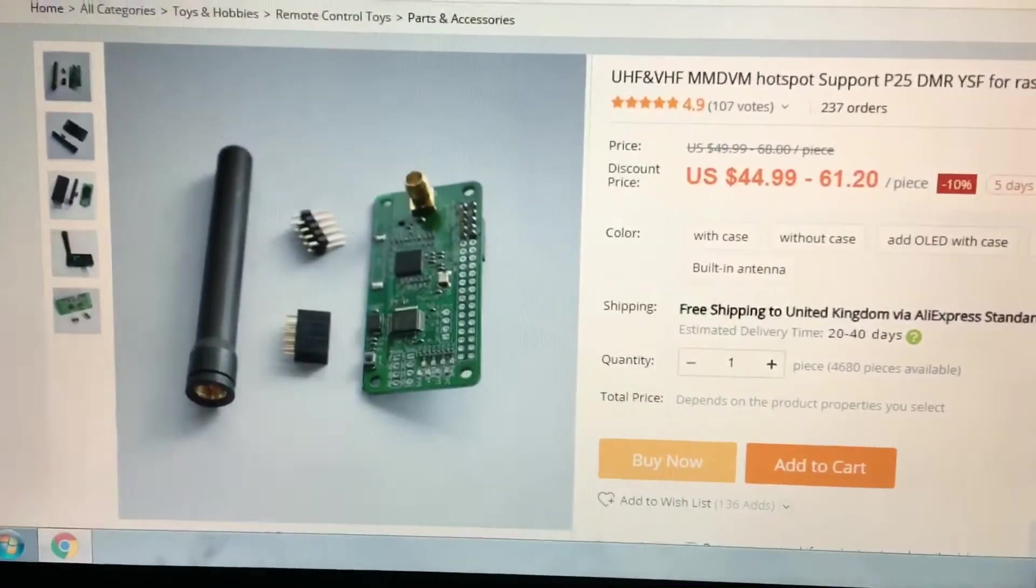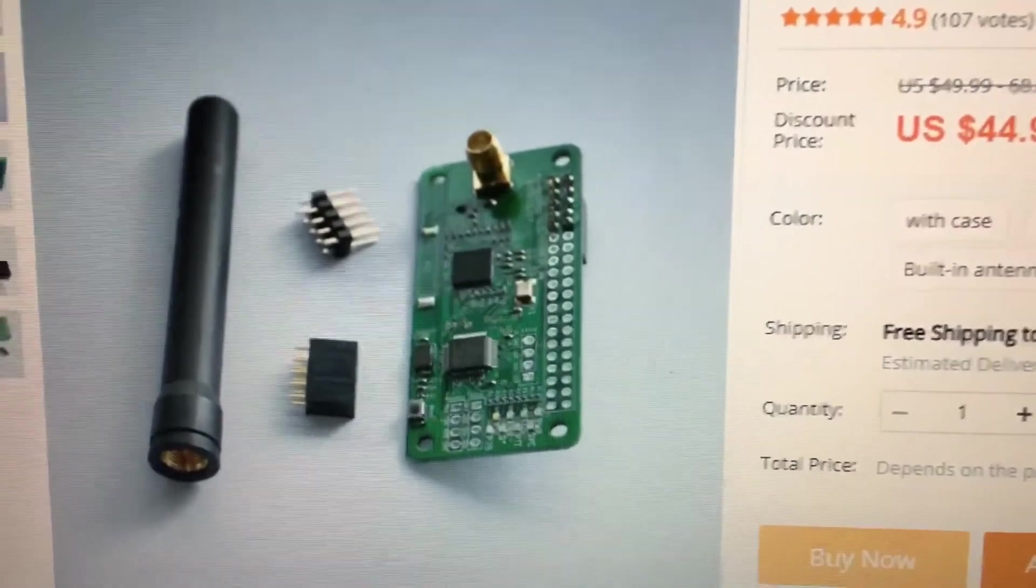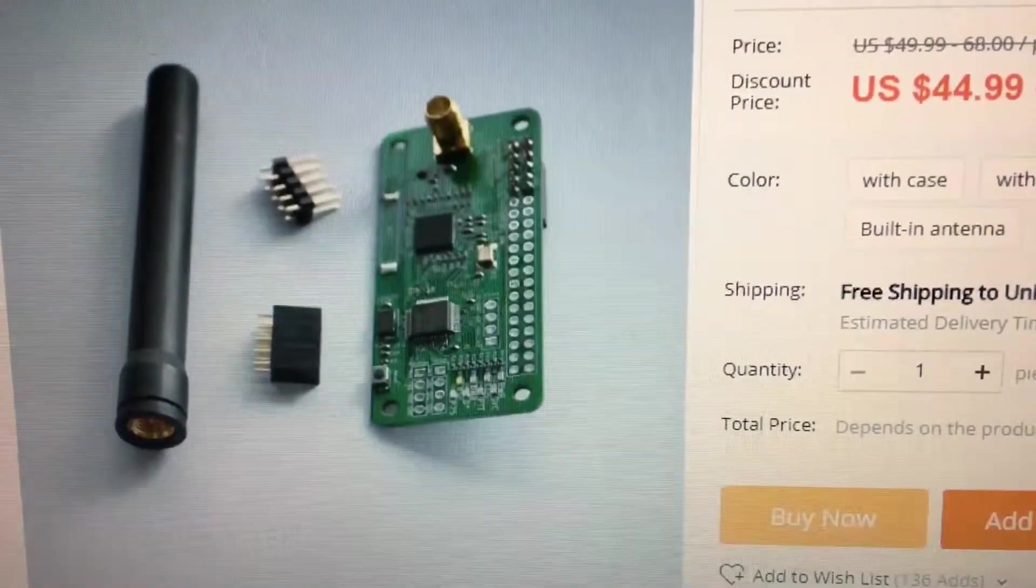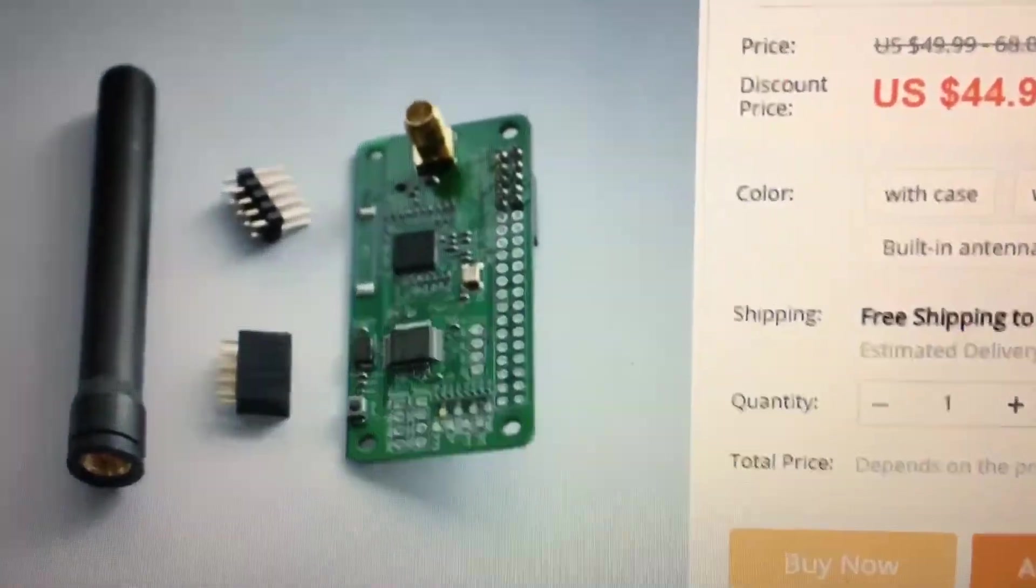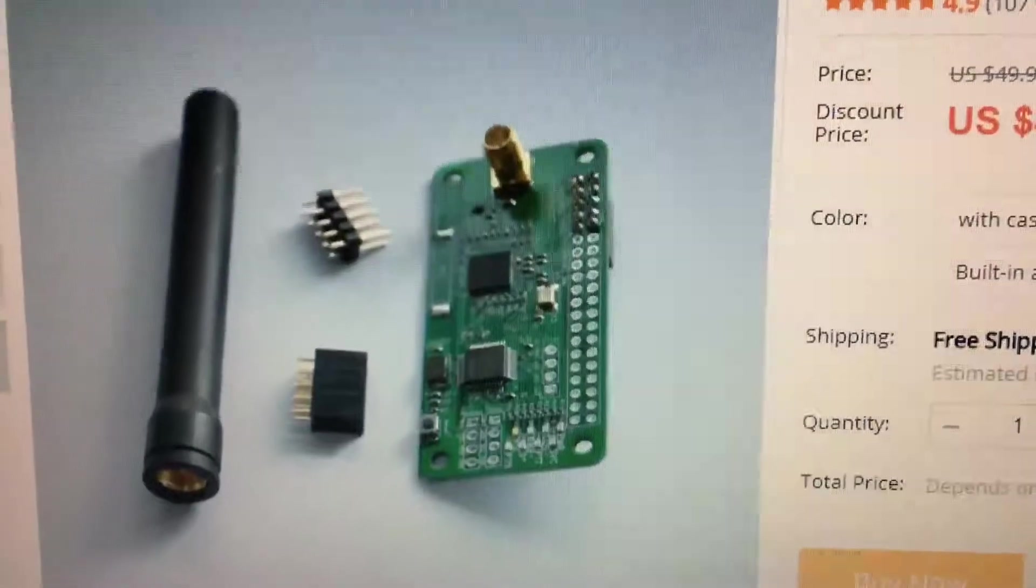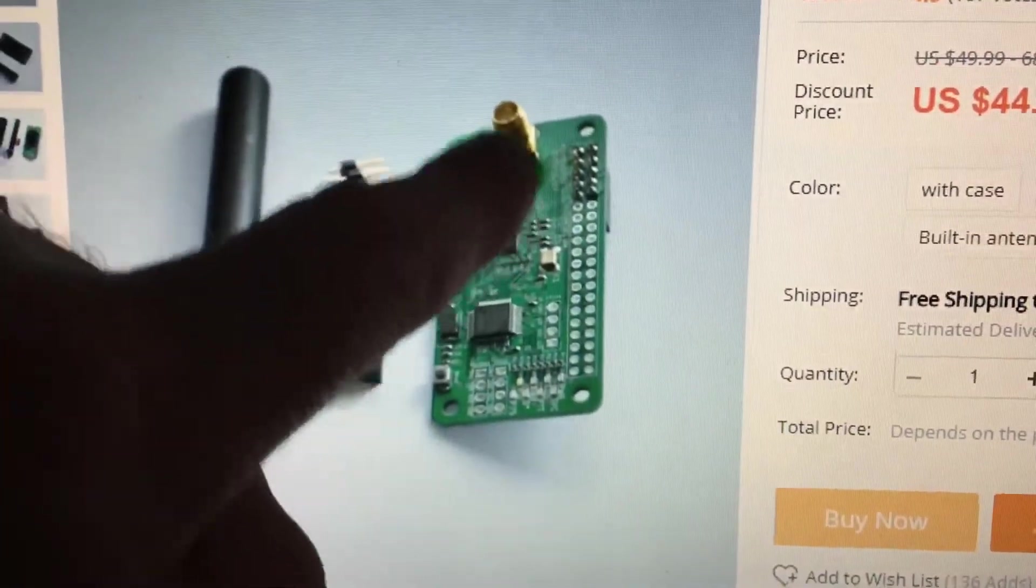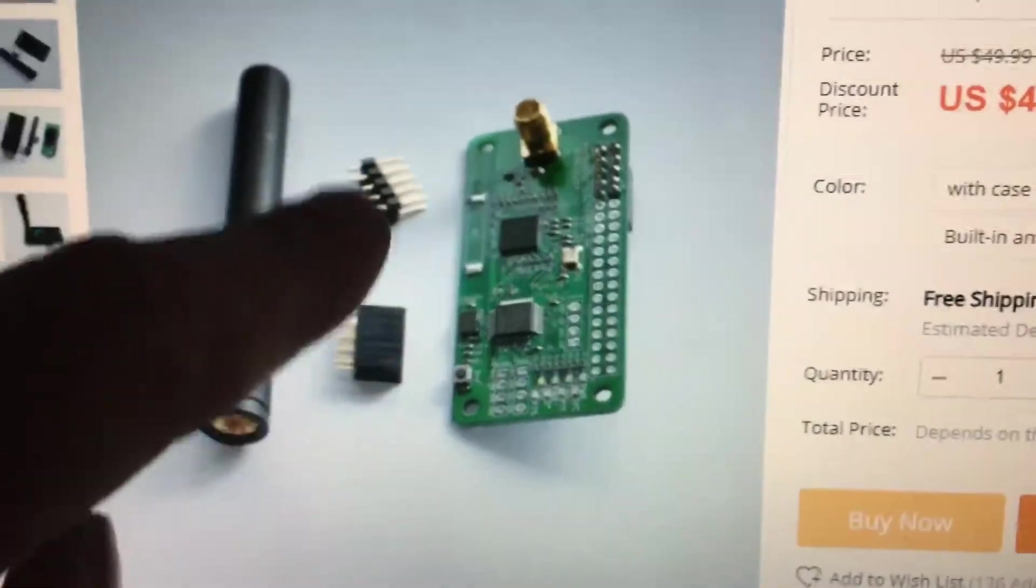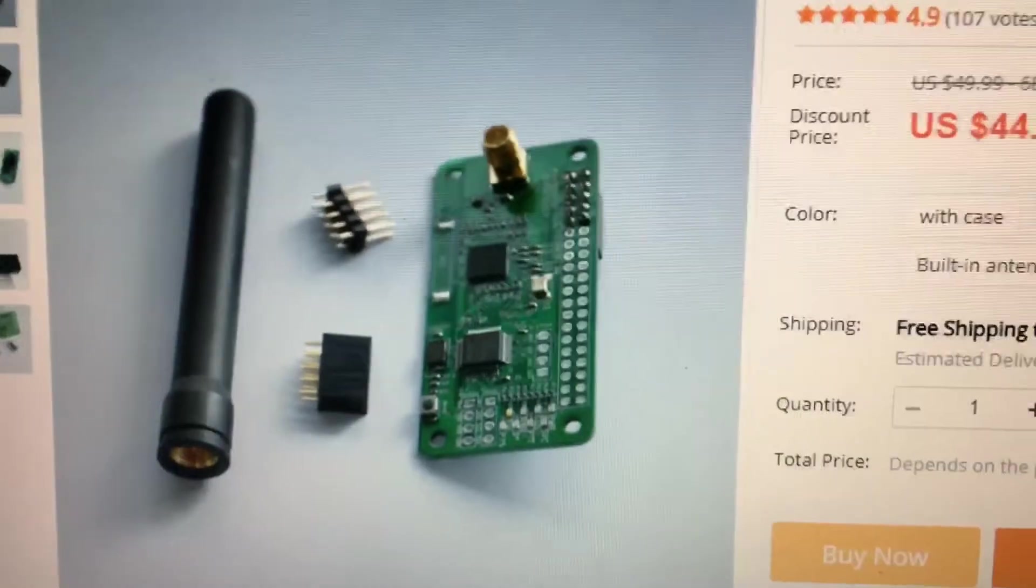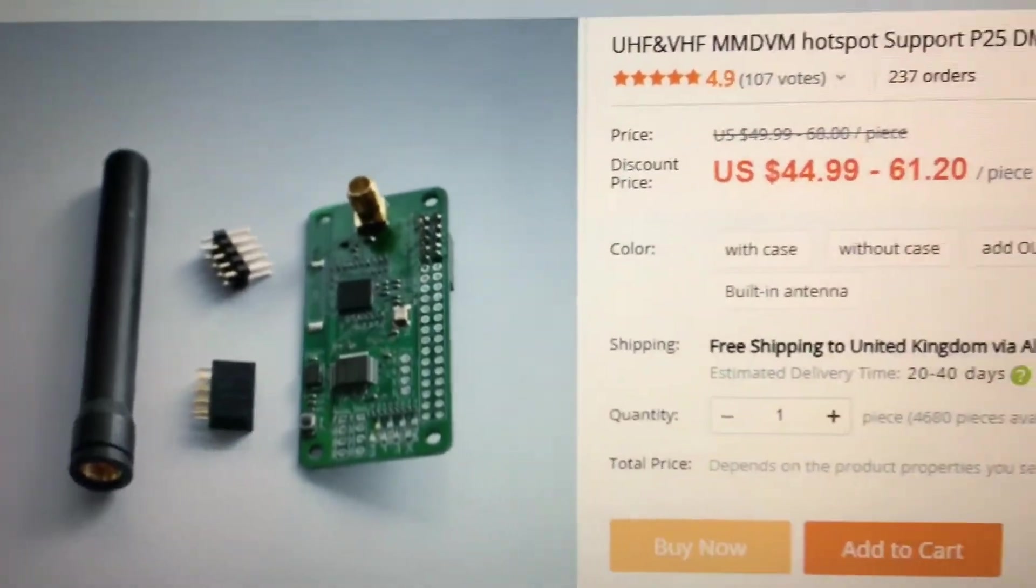That is the one that I buy, that one there. I don't mess around with any of the other ones. All you have to do is normally solder that on and they give you the header pins, but I don't bother with them.